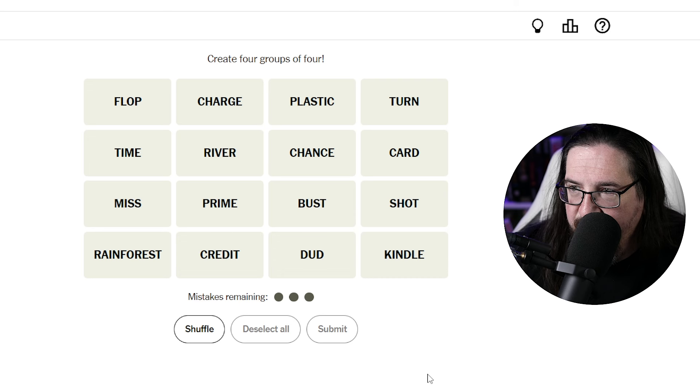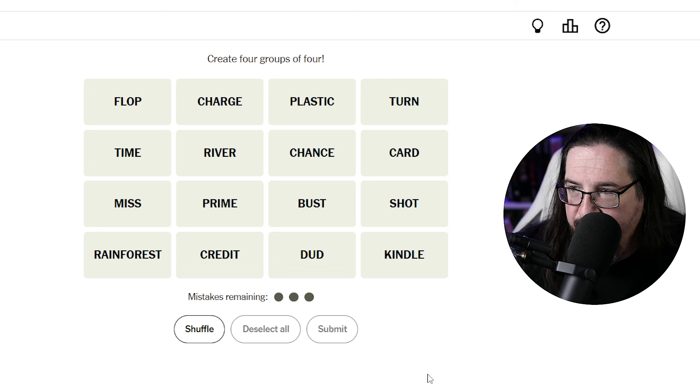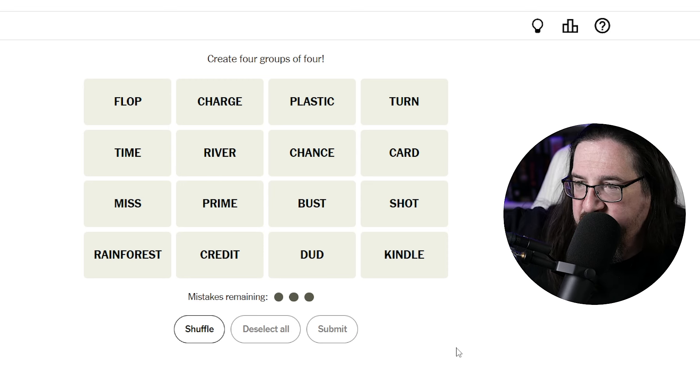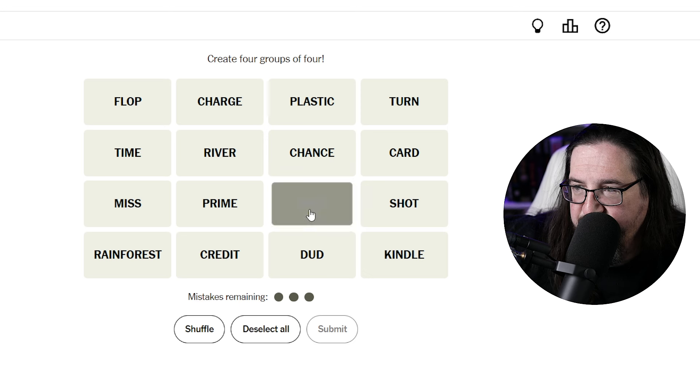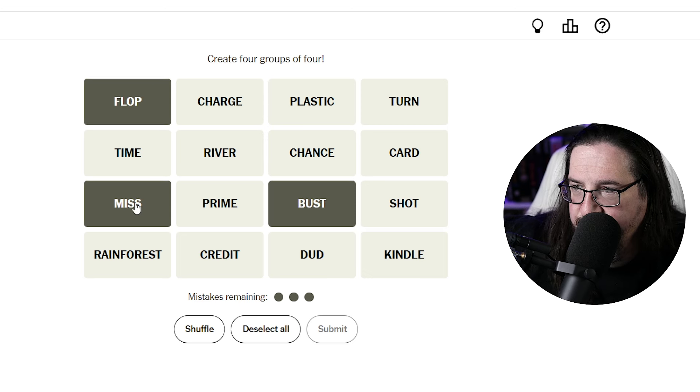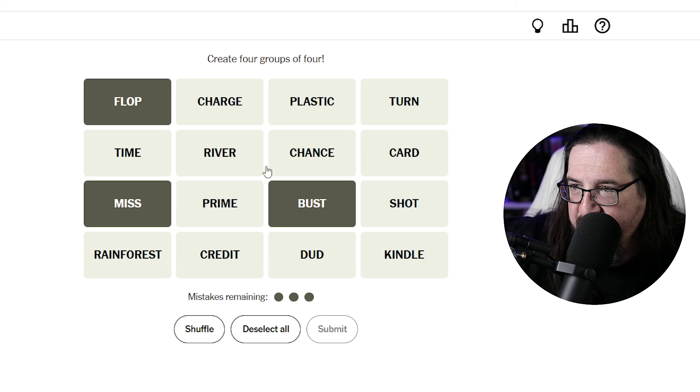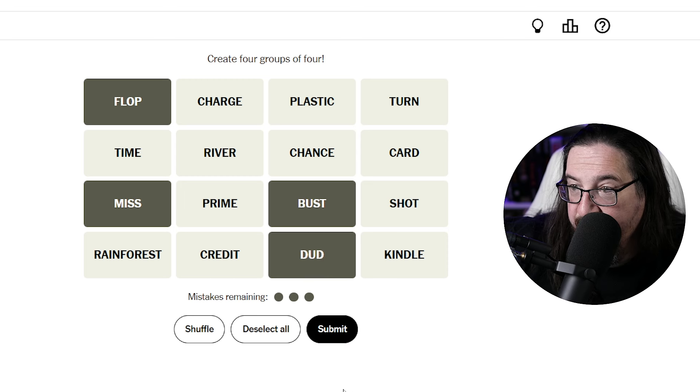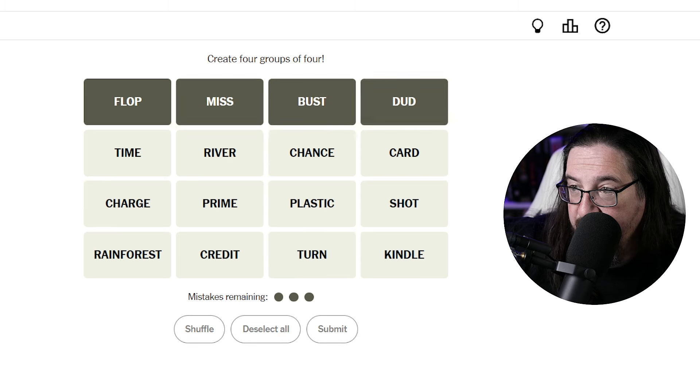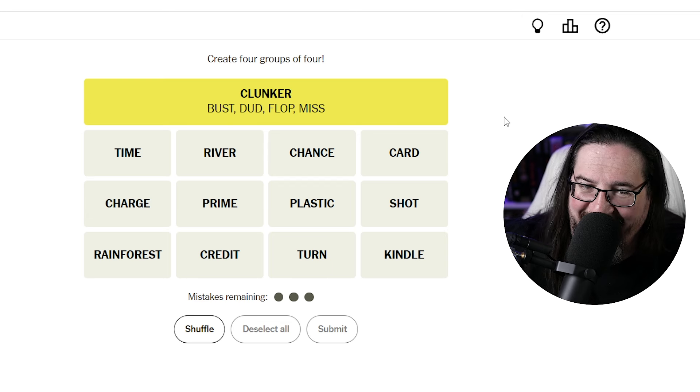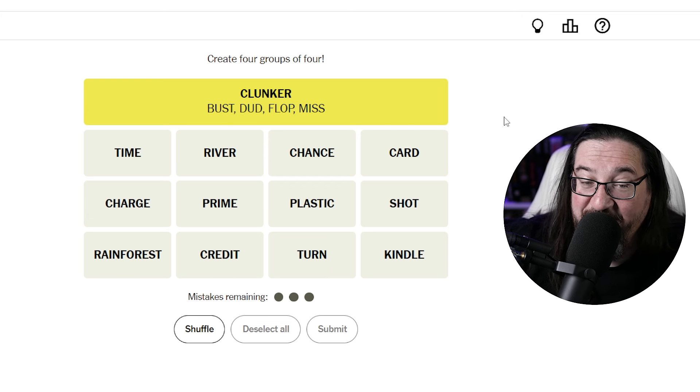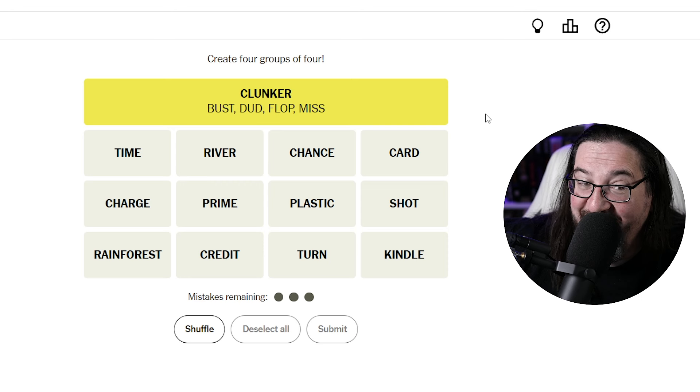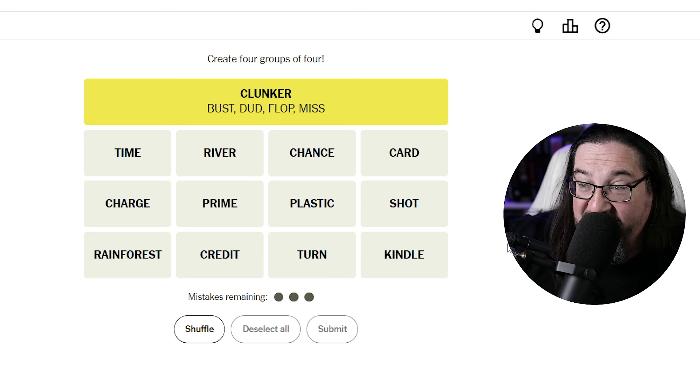Okay, so let's see here. To bust, to miss, to flop, dud. This would be a failure. Clunker. I think failure and clunker are close enough, but I'm curious to see how you score me. I'm going to give myself the point though. It's the yellow.